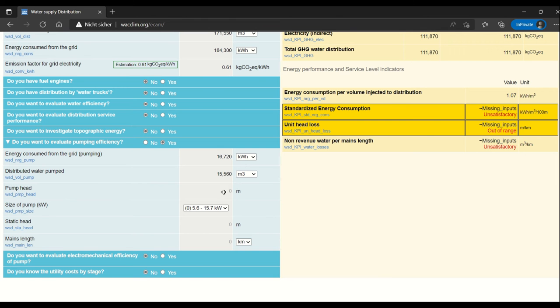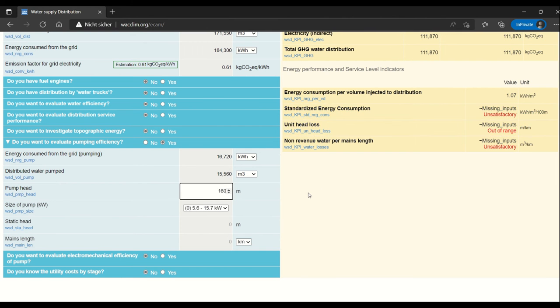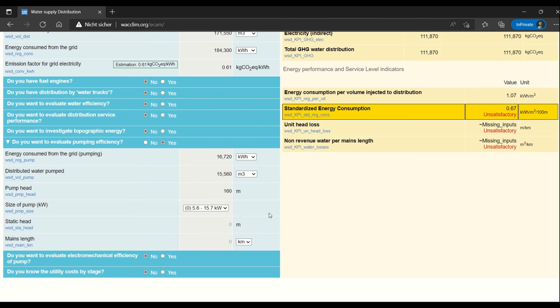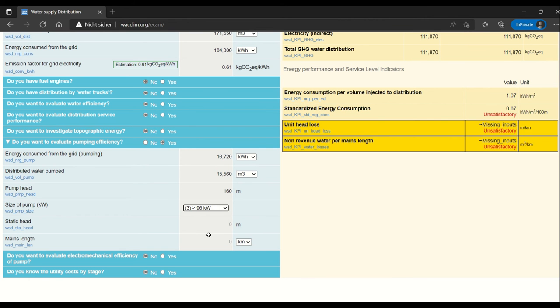The pump head is a number from the manufacturer, in this case 160. This should be written on the pump or be in the pump specs. The size of the pump should also be in the pump specs. In this case, my pump is relatively large.